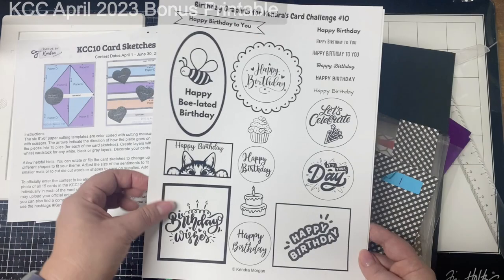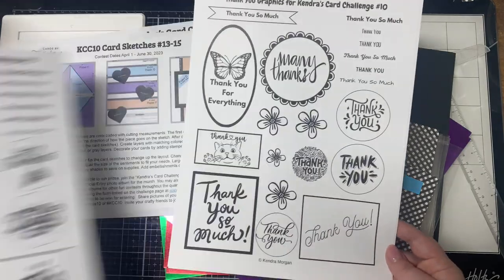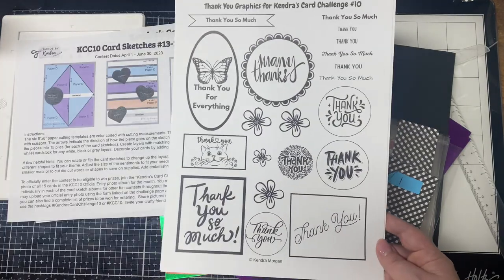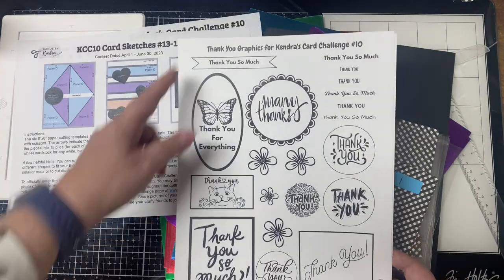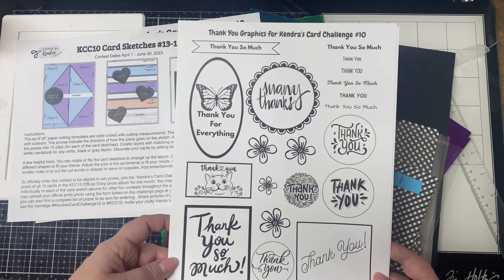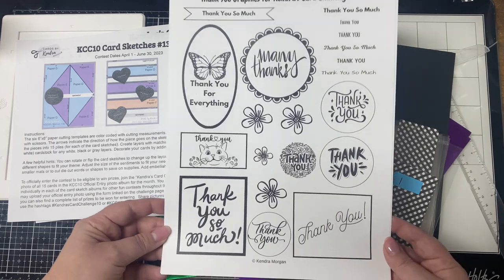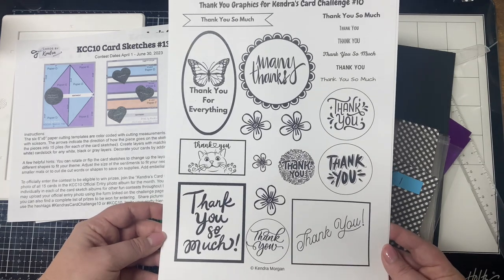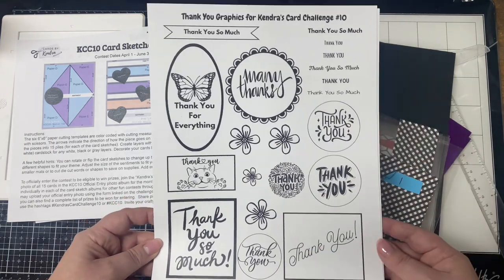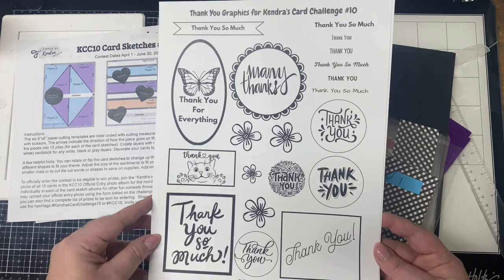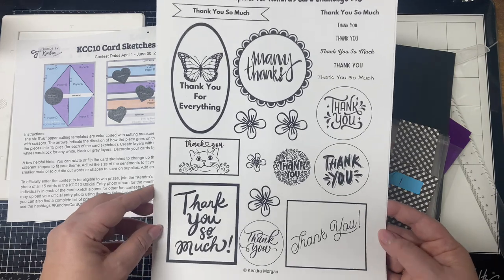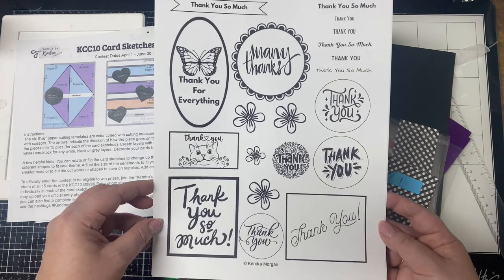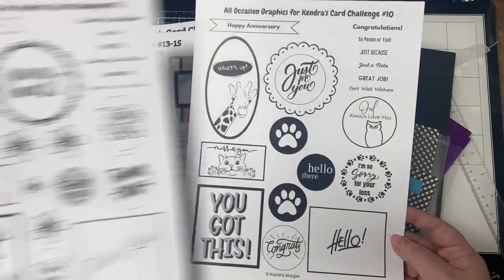To decorate my cards I'm using my April 2023 bonus printable which includes three sheets of digital stamps and images and shapes that will work with the card sketches for challenge 10. The first sheet is all about birthdays, the second sheet is all about thank yous, and the third sheet is a combination of all occasions sentiments and images.